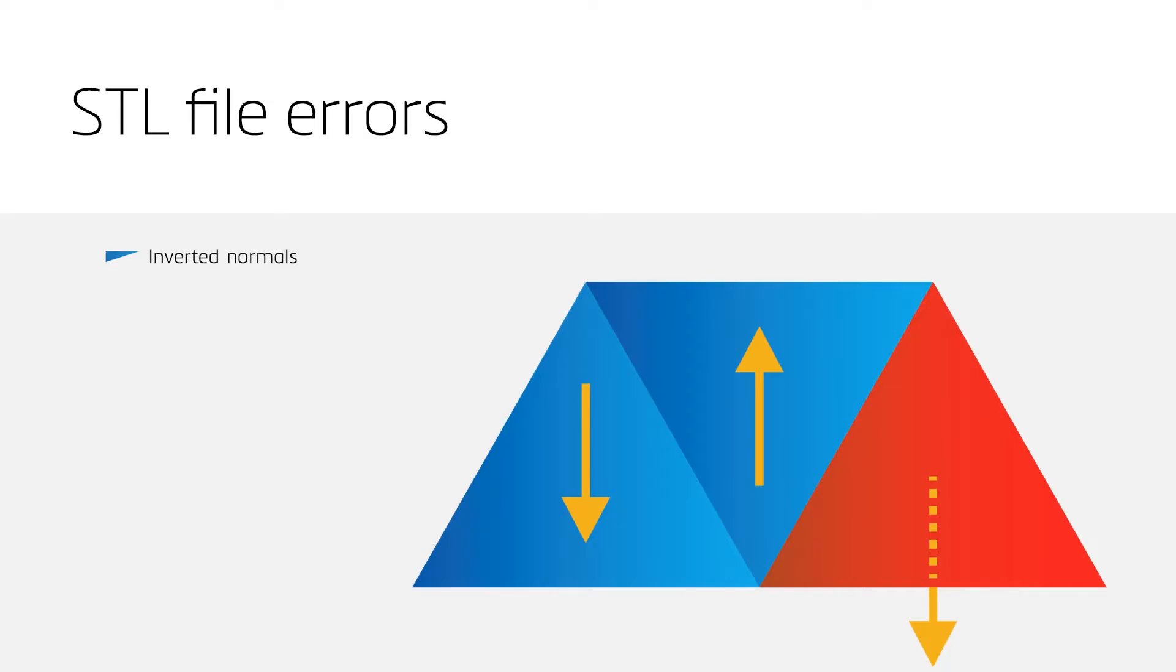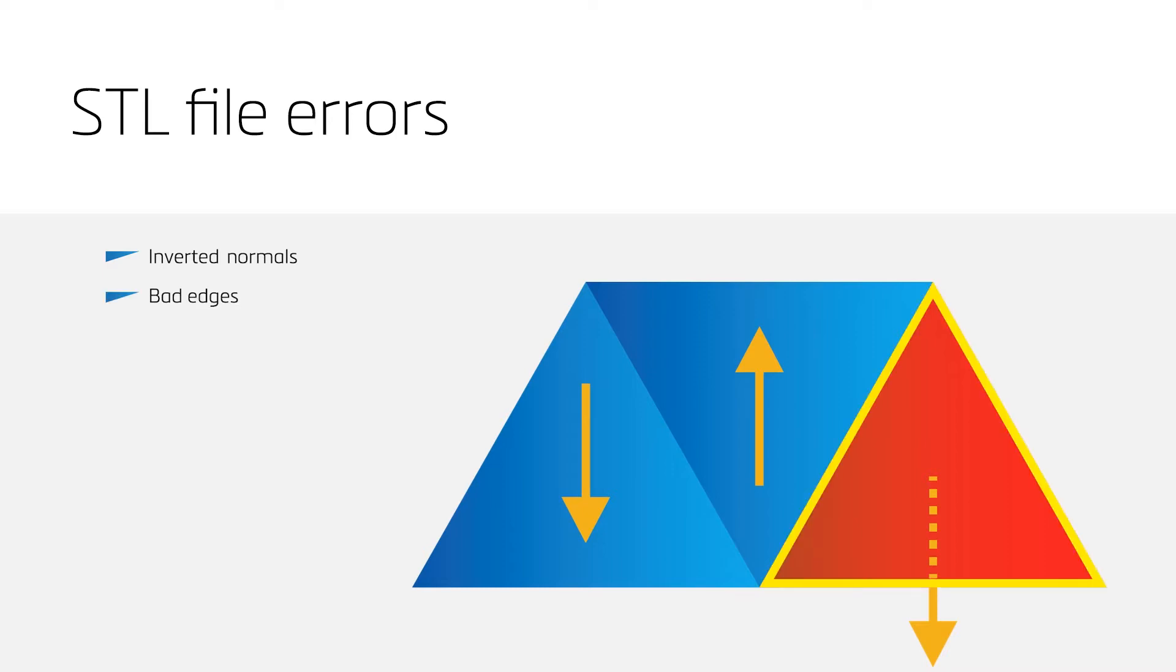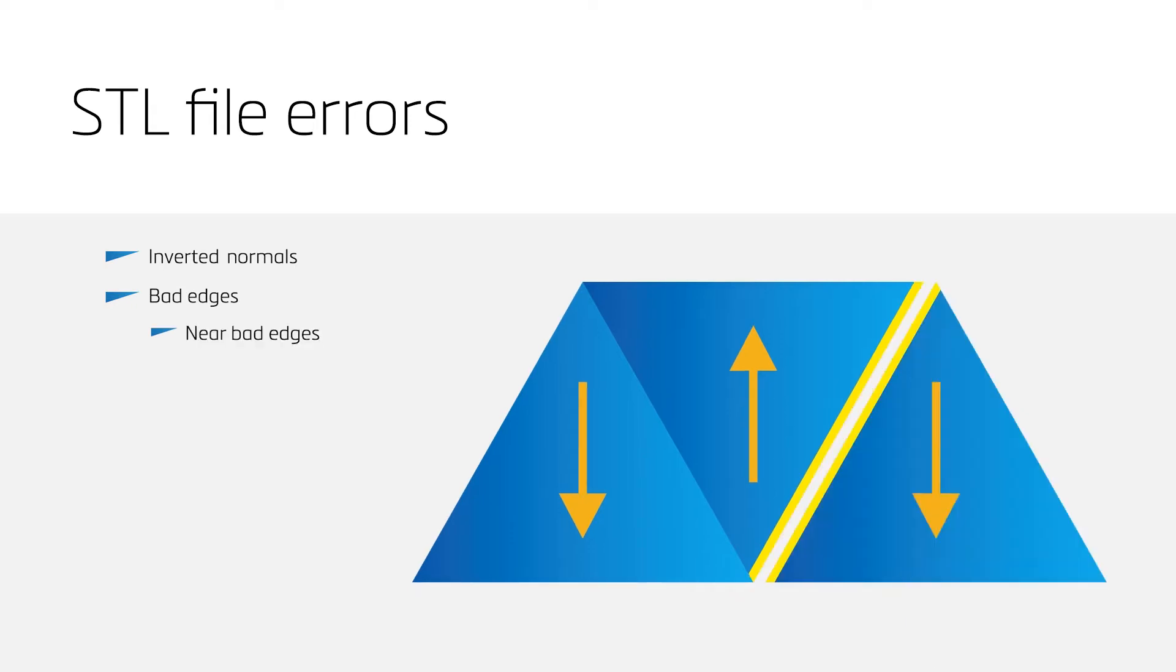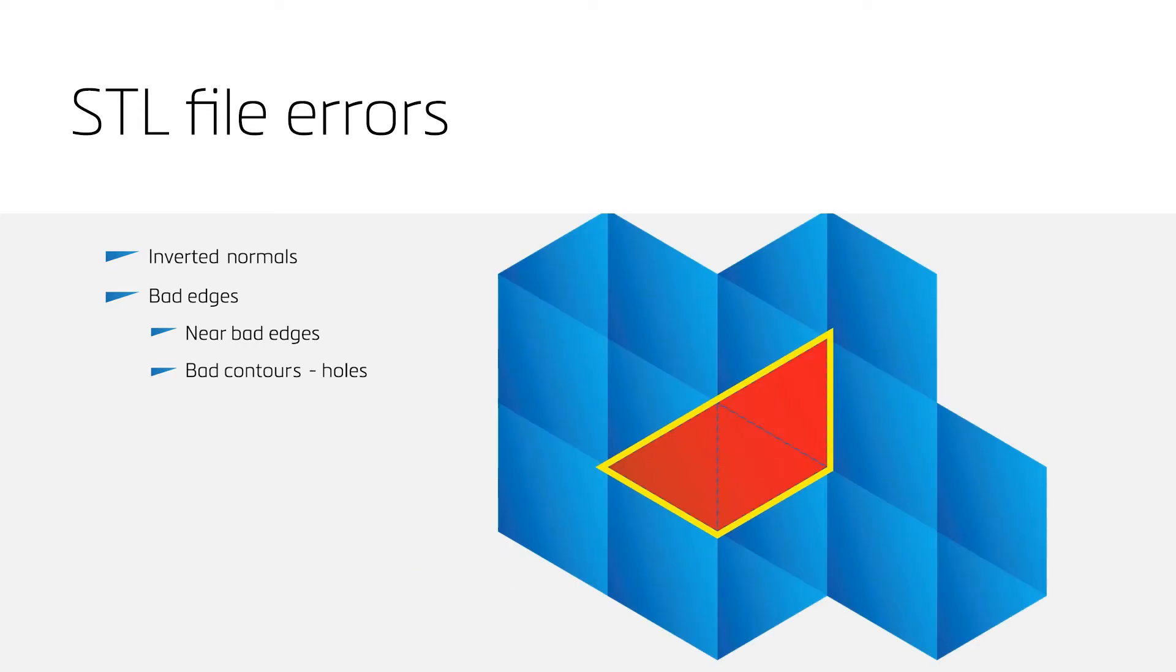The first error is inverted normals. These errors arise when a normal of a triangle points in the opposite direction. The second error is bad edges, which can be categorized as near bad edges and bad contours. Near bad edges are edges that lay close to each other but are not fully connected, while a bad contour is a closed loop of bad edges, often forming a hole in your model.